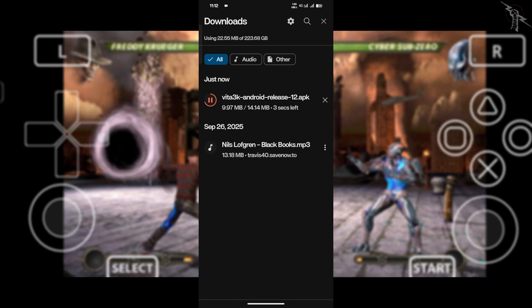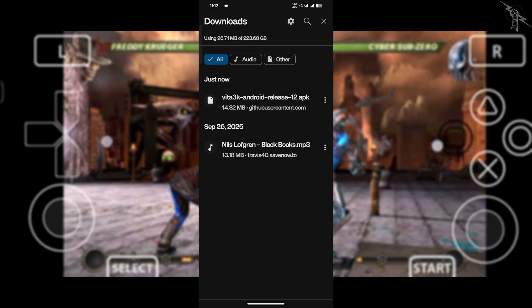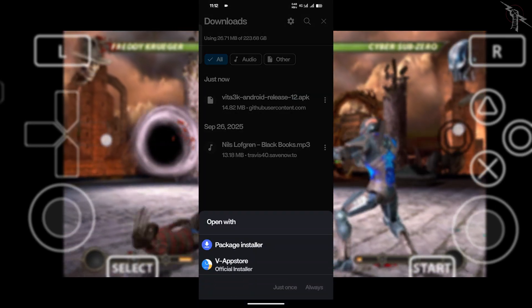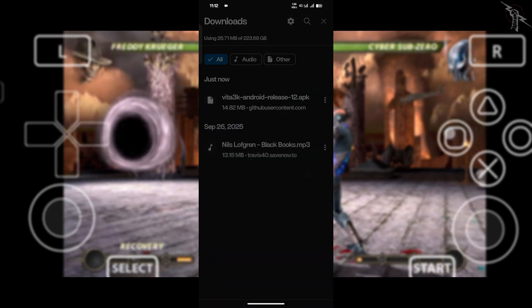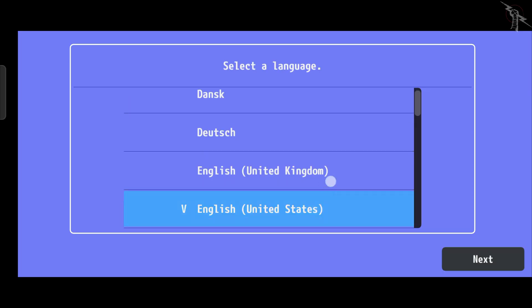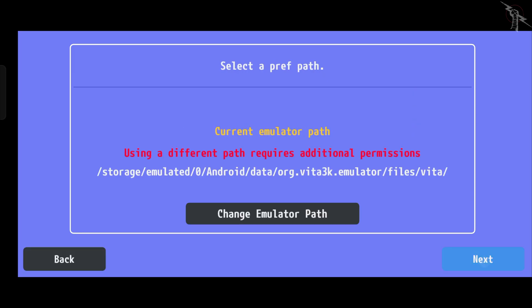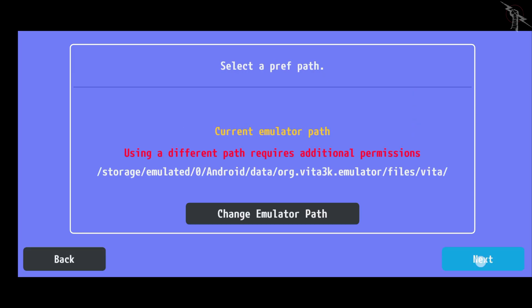When it's done, just install the APK like any normal app. Open it up, pick your language, set your storage location, hit next.